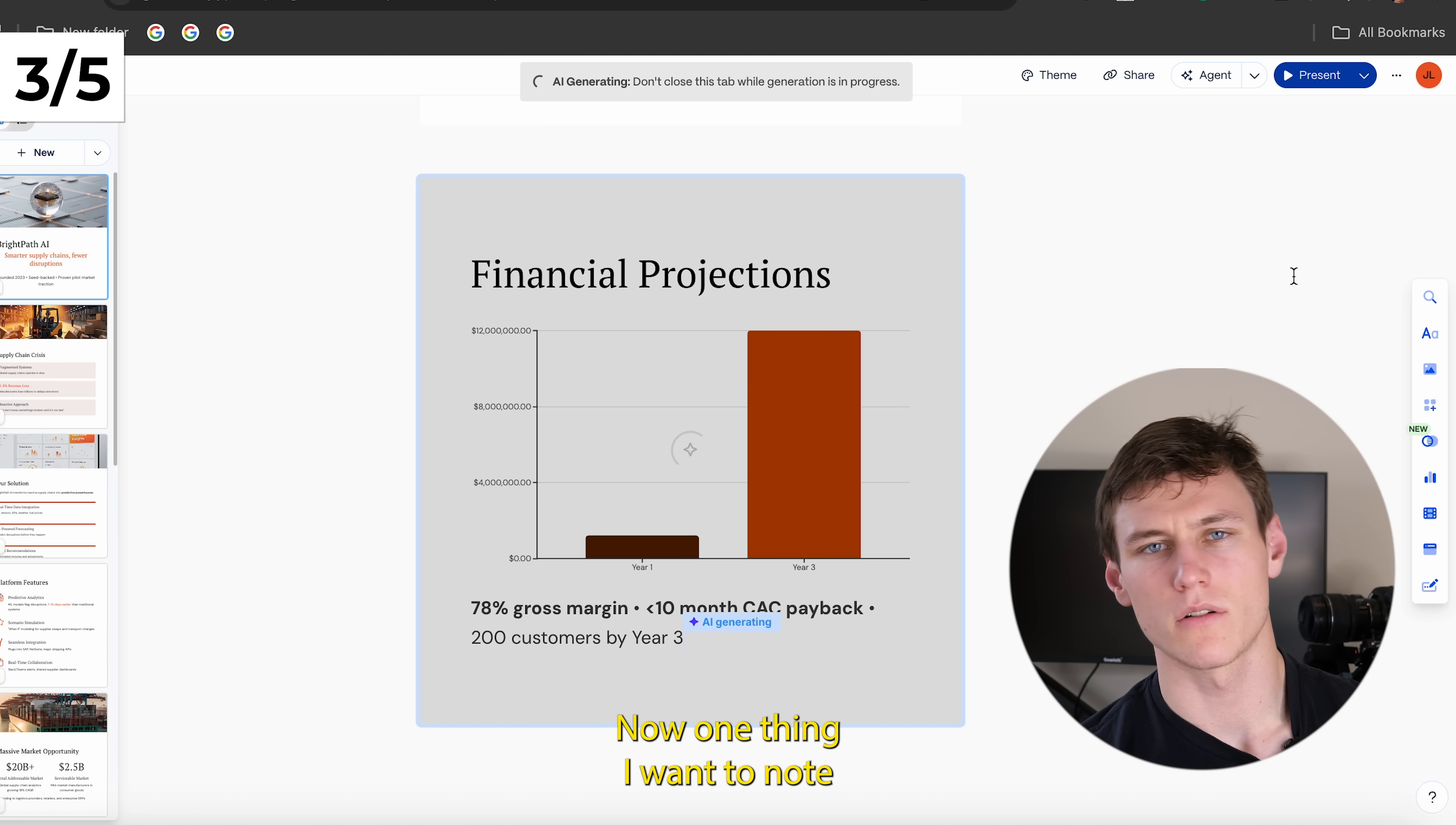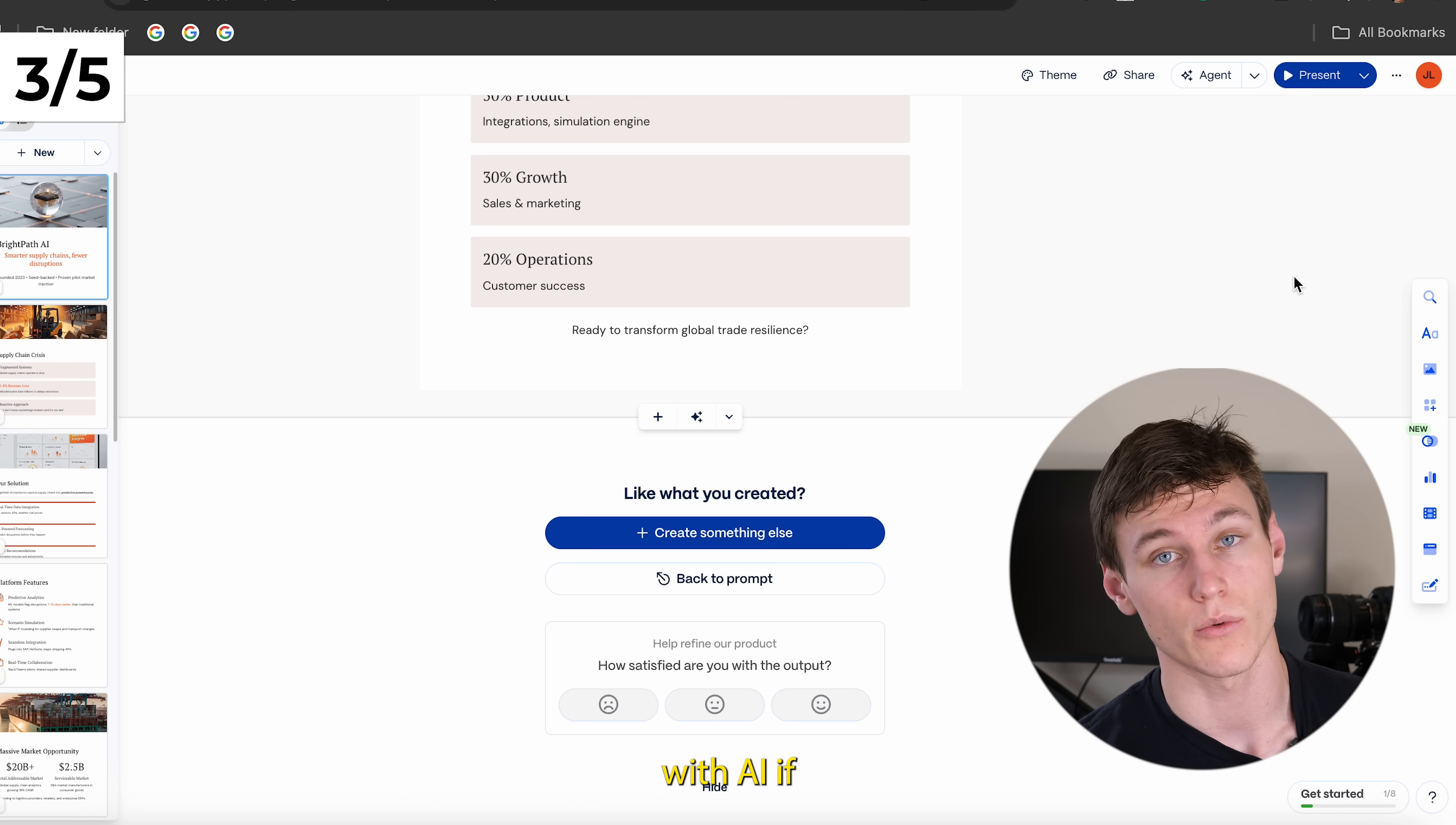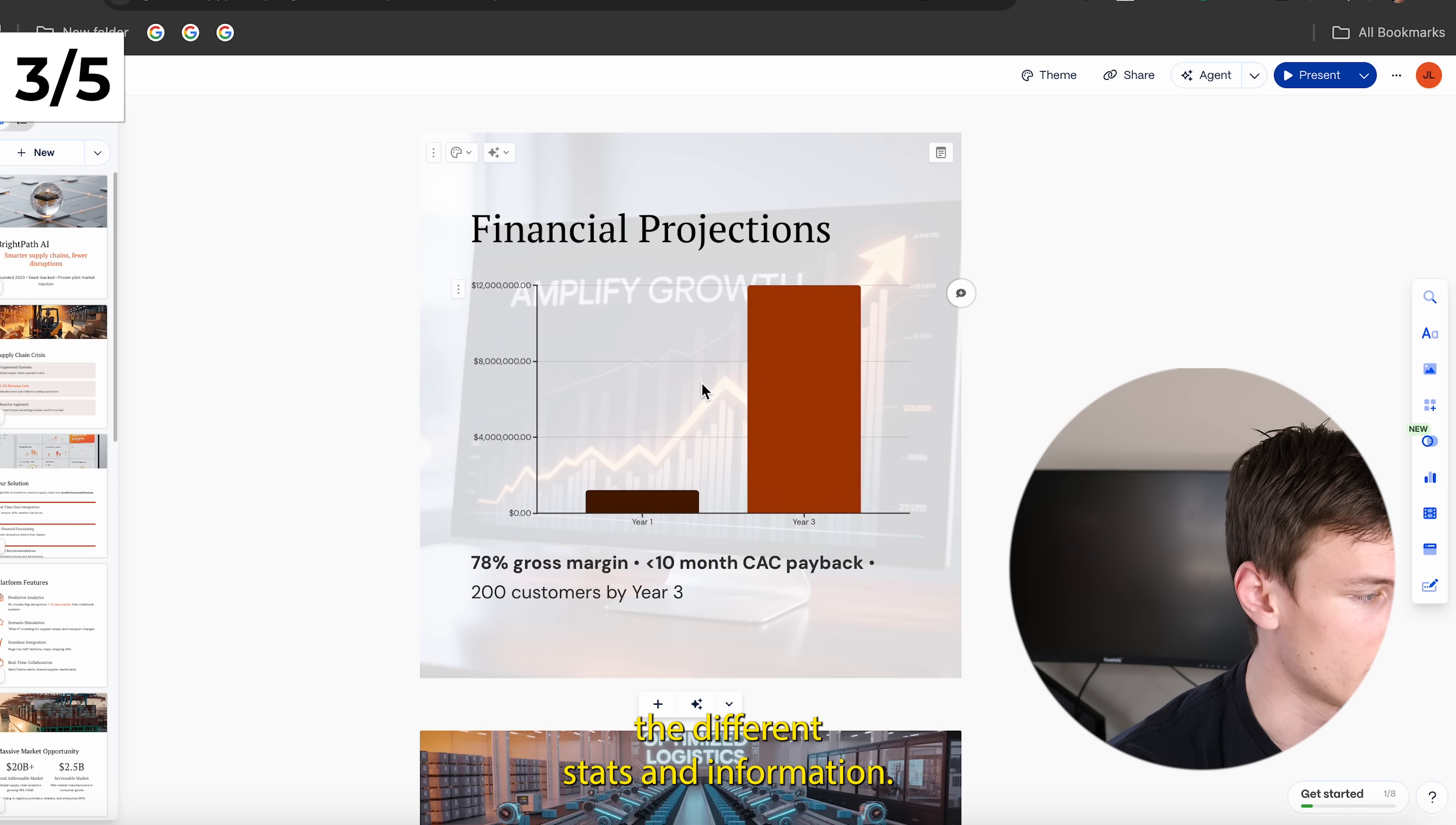And one thing I want to note as well, while this is loading, is that you can customize all of this yourself. So you could just manually create slides here, just like use the agent as kind of an add-on productivity enhancer. For example, you don't have to generate everything with AI if you don't want to. That said, here's the carousel that was created for us. You can see everything is in the square format. And then we can scroll through here and see all the different stats and information.